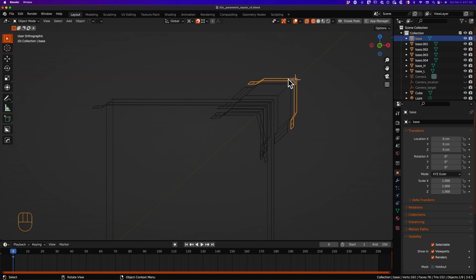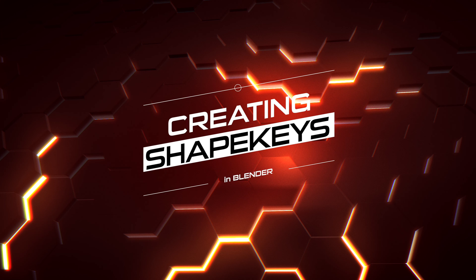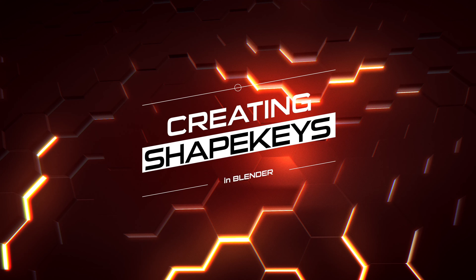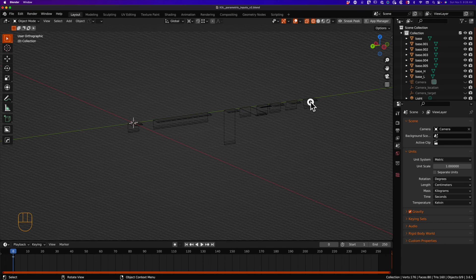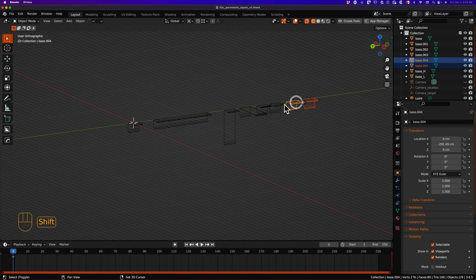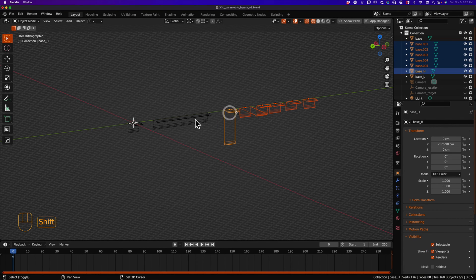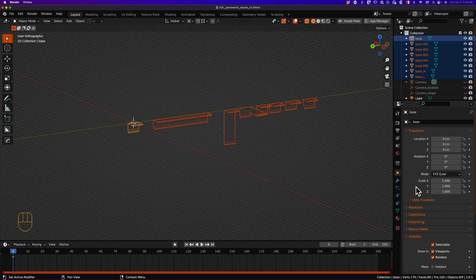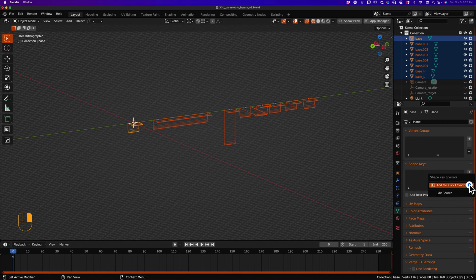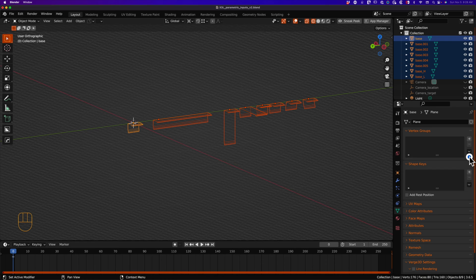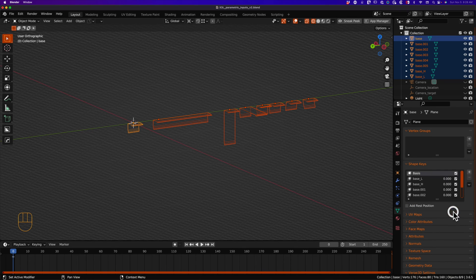We now need to join the shape keys to the base object. To do this, we select all the shape key mesh objects, then select our initial base object last. Under the object data properties, use the drop-down arrow in the shape keys panel. Left clicking will show you the join as shapes option. Select join as shapes.